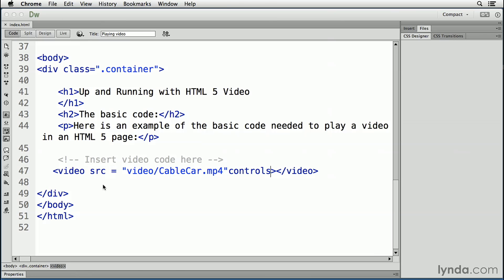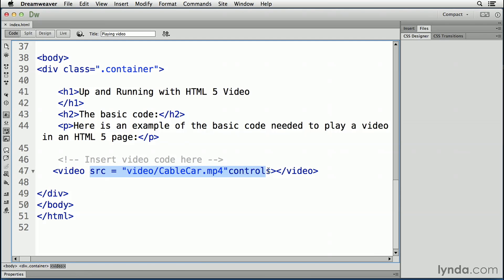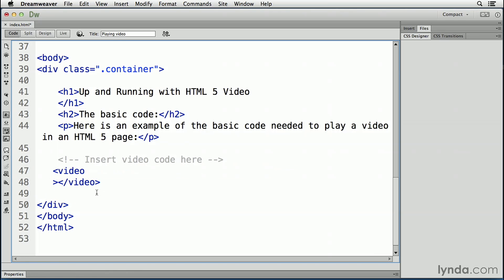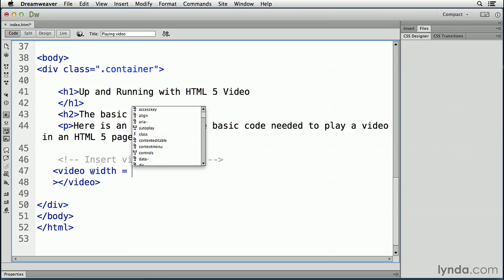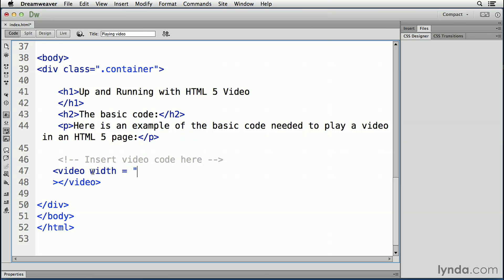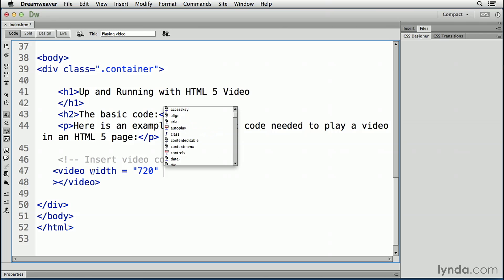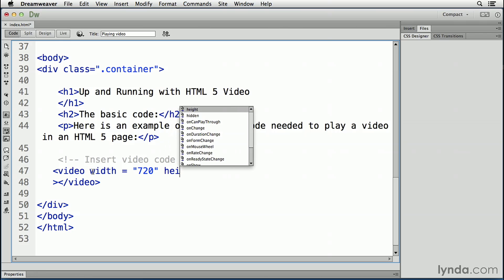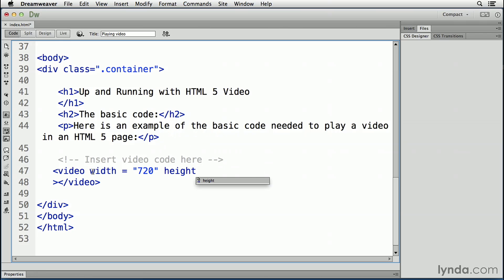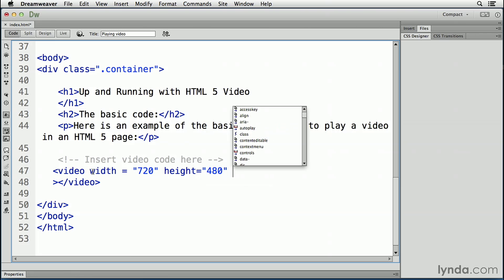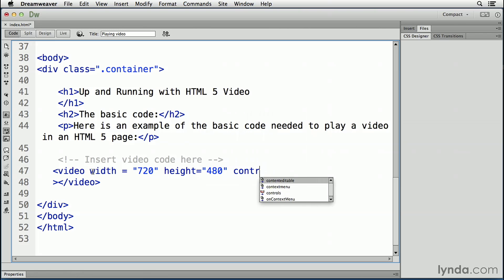delete the content between the video tags and enter the width. So we're going to use a width attribute. And we know the video is 720. And it needs a height attribute, 480. And it needs the controls. And we can close off that tag.